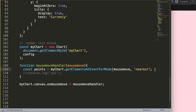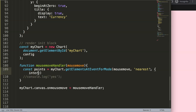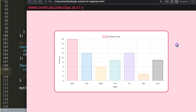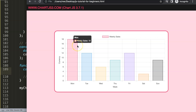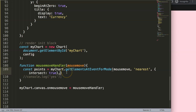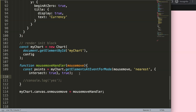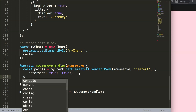Then we add another parameter: 'intersect', set to true. Intersect means a crossing — like an intersection where two roads cross. So if our mouse intersects the nearest element, it grabs that element — for example Monday's bar — from the moment we hit its border. We also pass another 'true' to make sure this is all active.